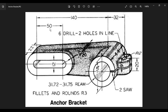First we need to review the total dimensions. 140 is the center-to-center distance between the circle and slot. There are two circles: the first circle diameter is 51, and the second circle has diameters 31.72 and 31.75 — the difference is due to tolerance. We can take the average or simply select one of these values.